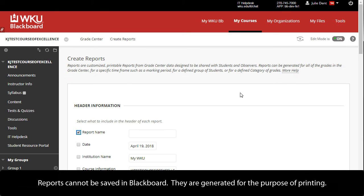Reports cannot be saved in Blackboard. They are generated for the purpose of printing.